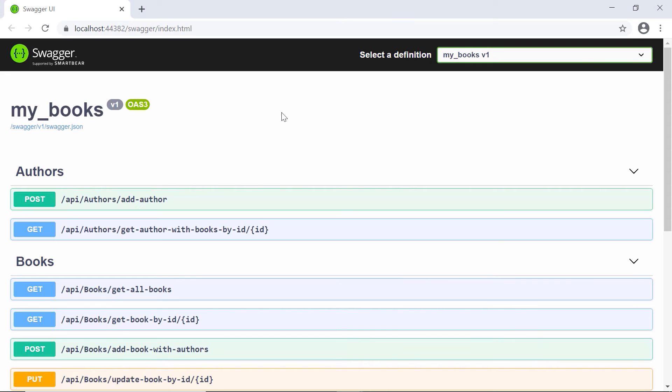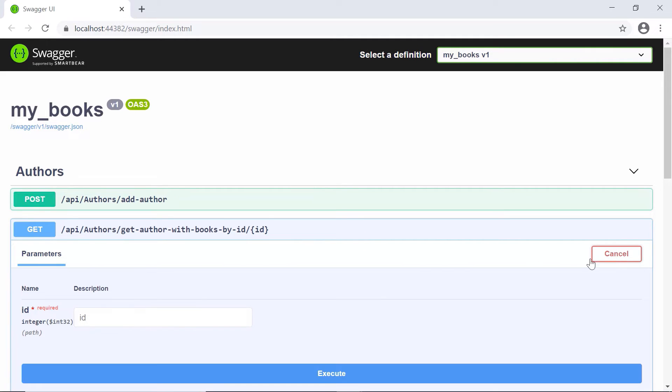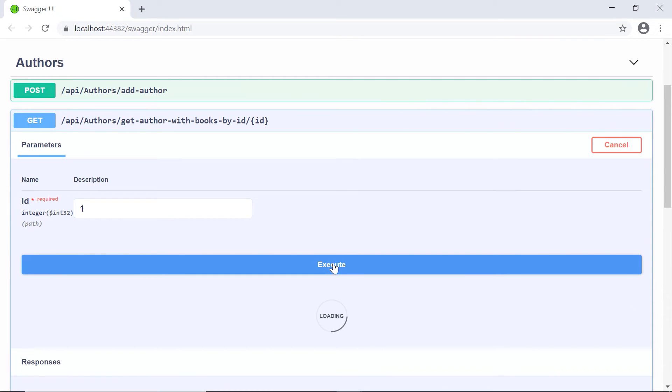In here, in the Authors section, we see that we have another API endpoint, and that's the get author with books by id. So I'll just click in here and try it out. I'll just type in here one, then execute.